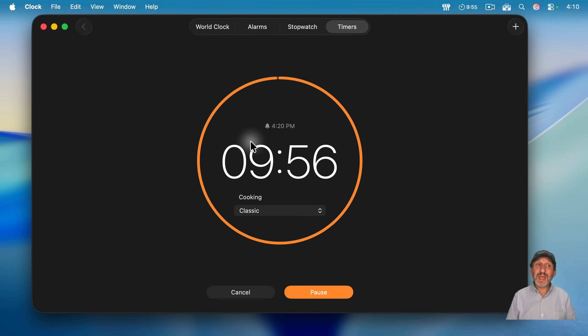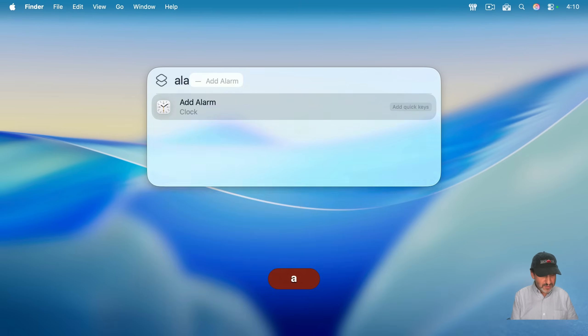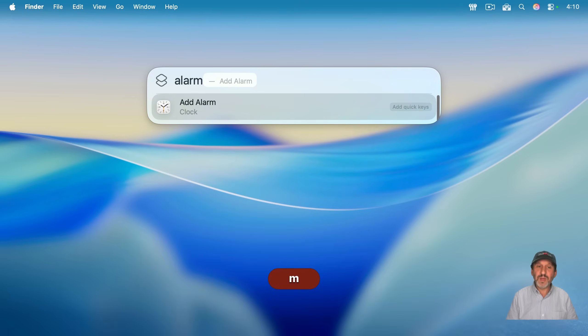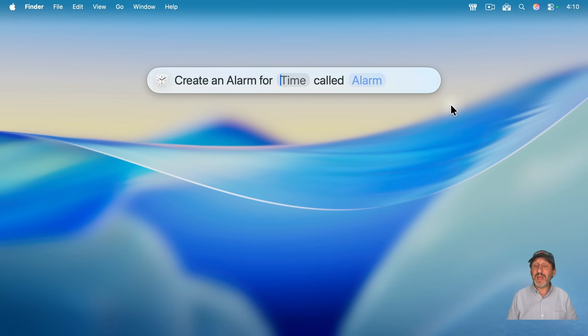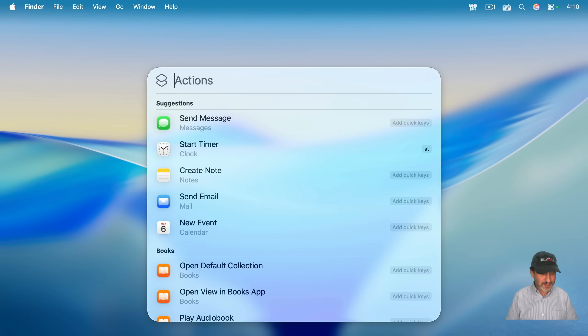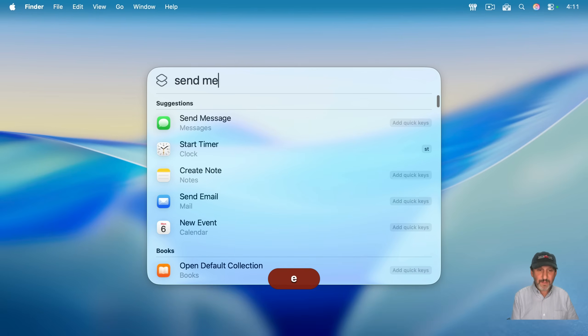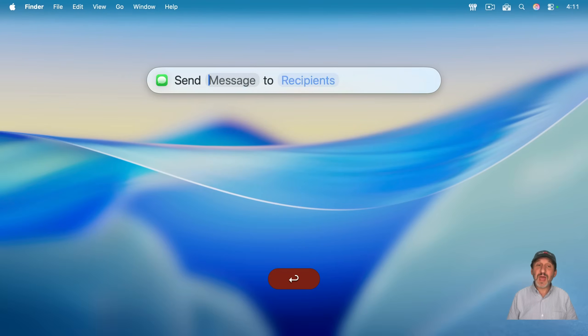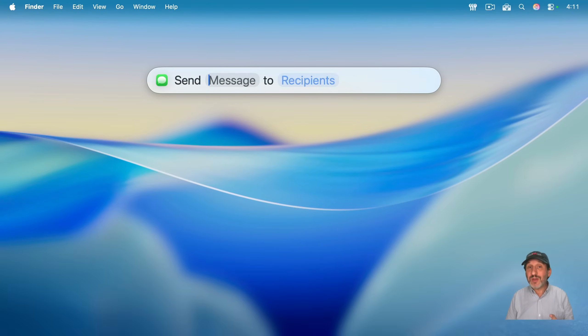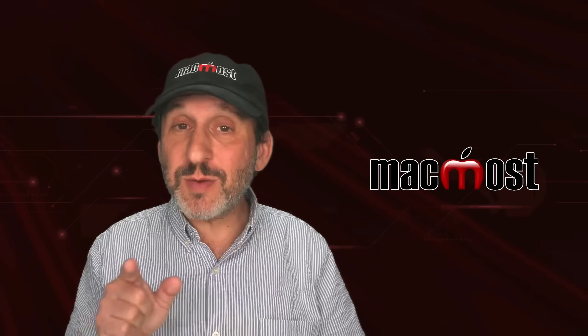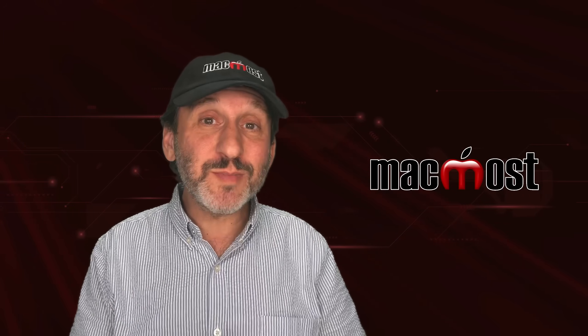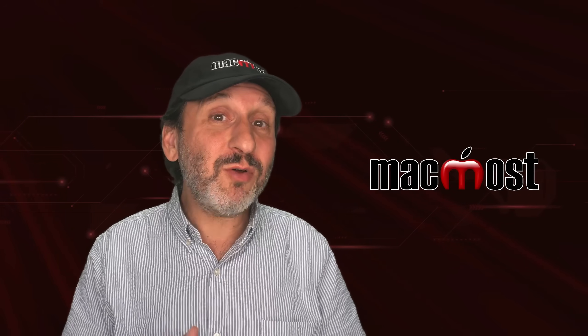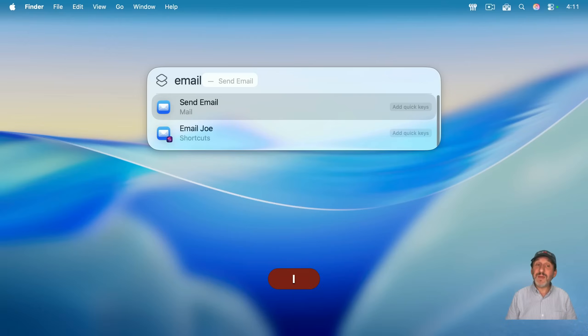The timer is actually running in the clock app. Some other examples are type alarm. And you see, you can add an alarm for a time and give it a name. You'd see the first suggestion right there is send message. And you can use that. And you could type the message and then who you want it to go to. And of course, the message app is going to be used to send this. But you could do it from Spotlight without even opening up the messages app. If I type email, you see, I could also send an email with a subject and to whoever I want without opening the mail app.